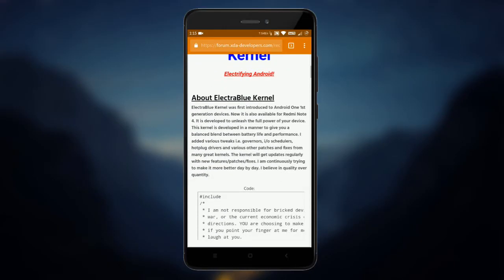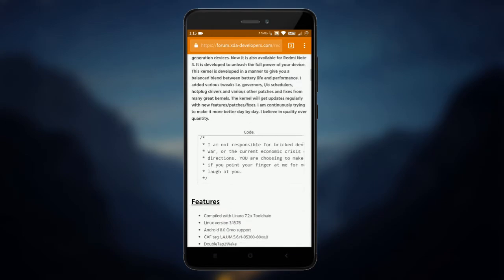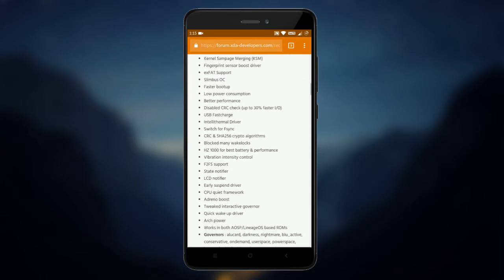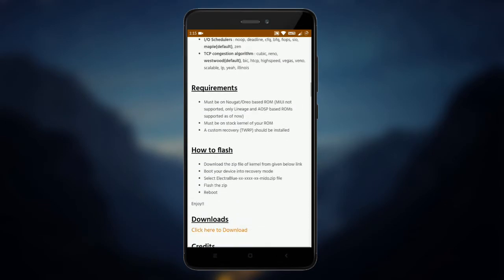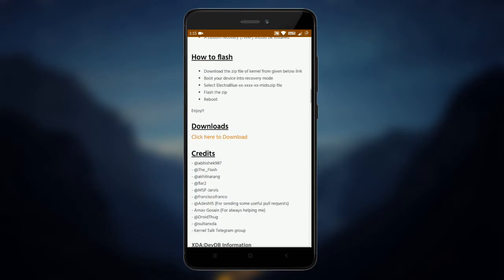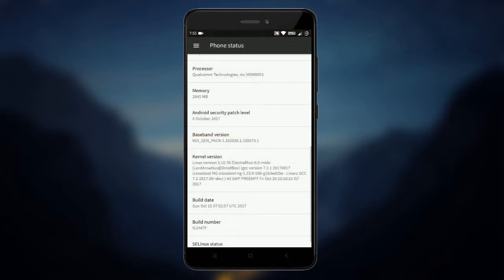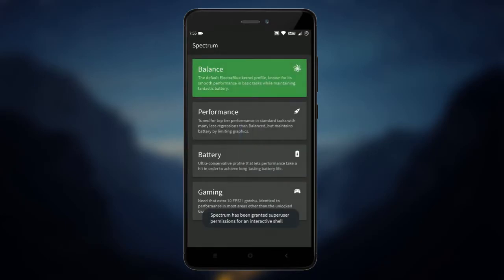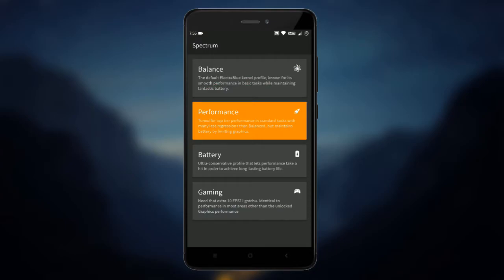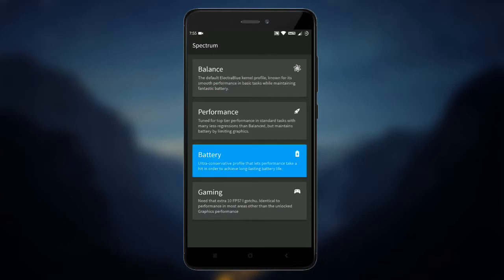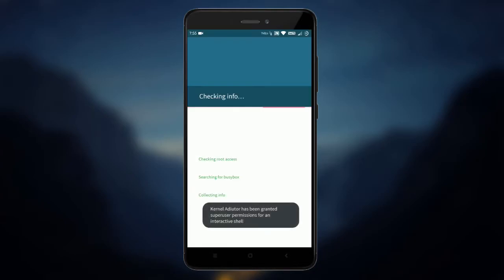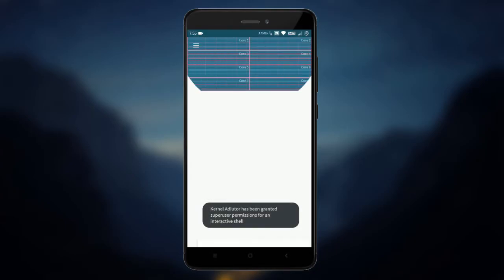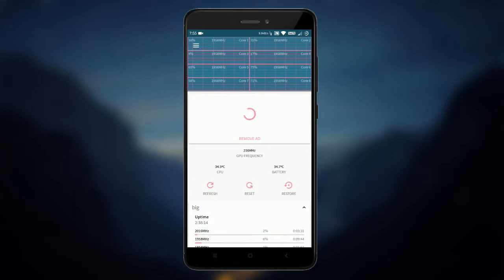Custom ROMs bring many features and flashing a custom kernel lets you get even more features. The best kernel for Redmi Note 4 at the moment is Electra Blue. It has many features and also supports spectrum, which lets you choose different profiles based on what you are doing. You can also install kernel auditor to further fine tune it to your liking.